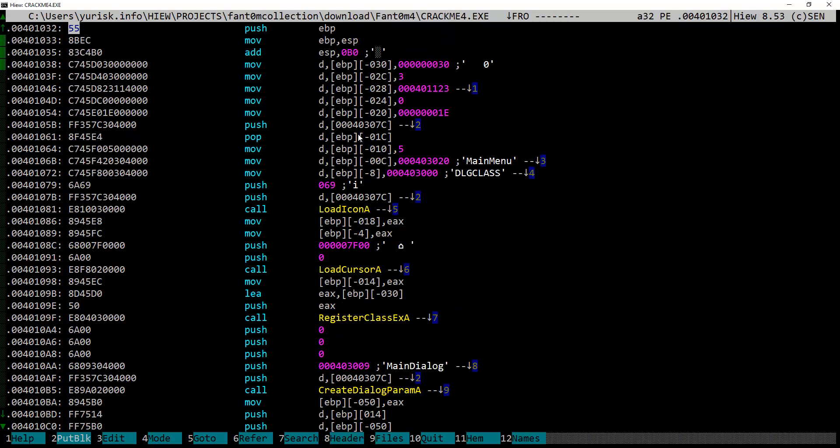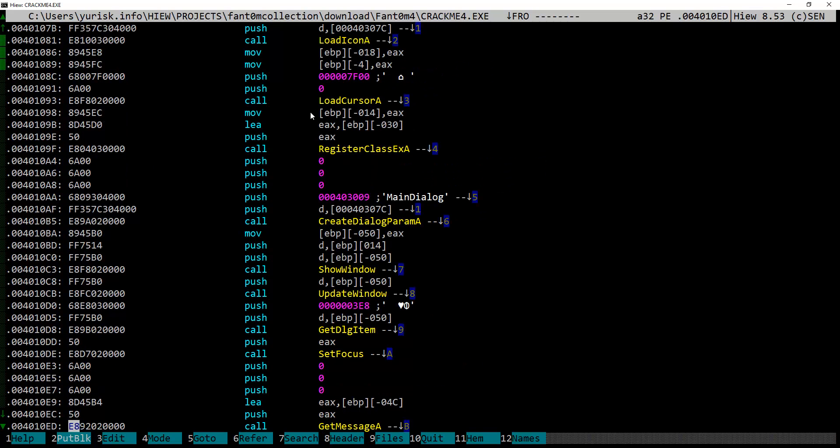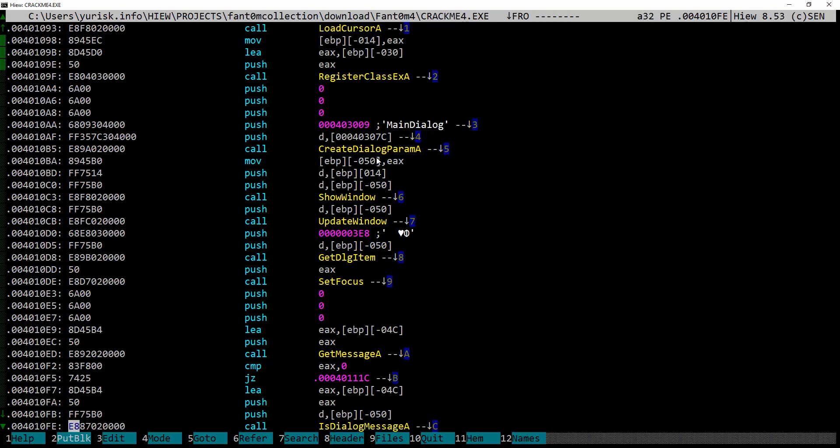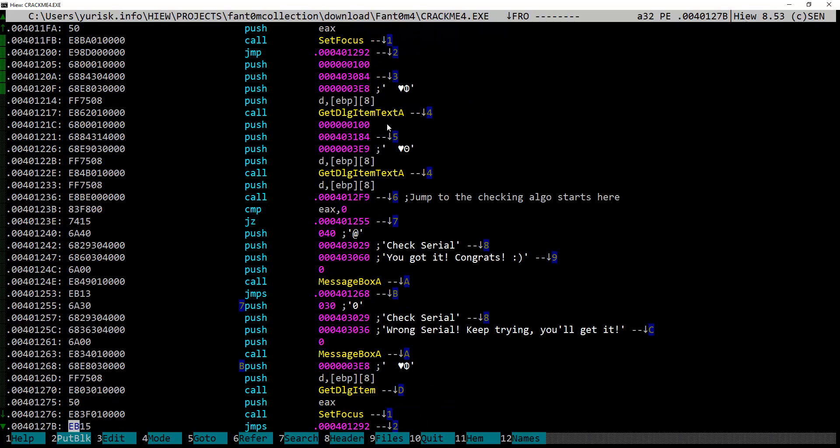So let's follow it. Here, as well, some more GUI and program window setup functions, then some more. Let's scroll down till we find these two interesting function calls to get dialog item text A. This function is used to get text input from a user using a dialog box.